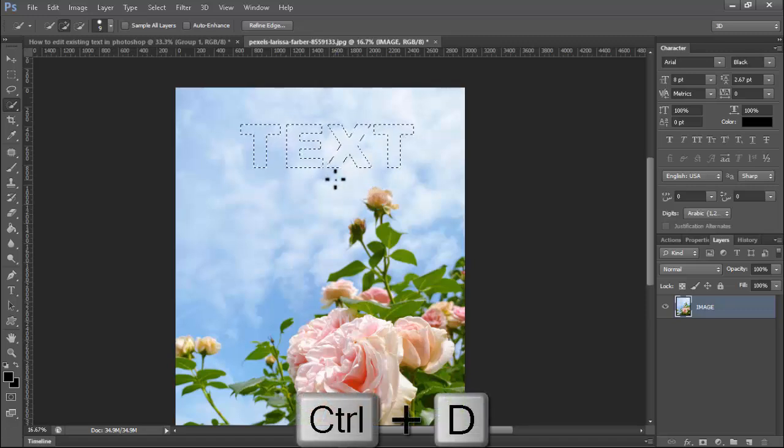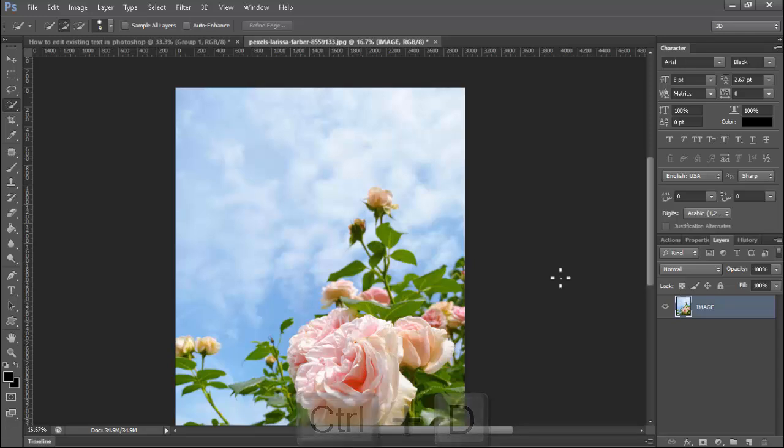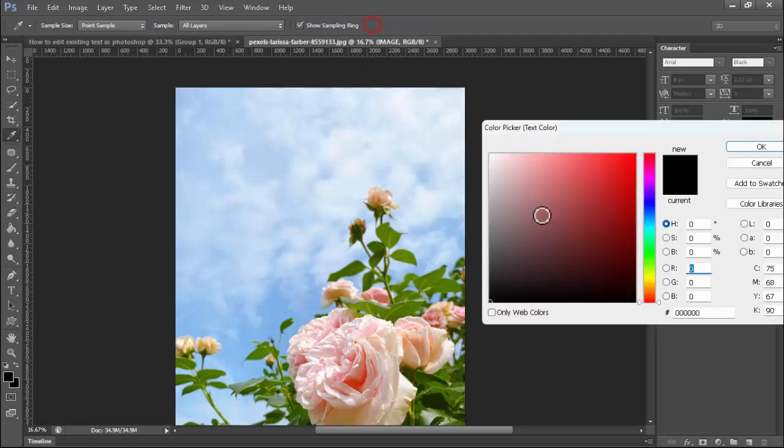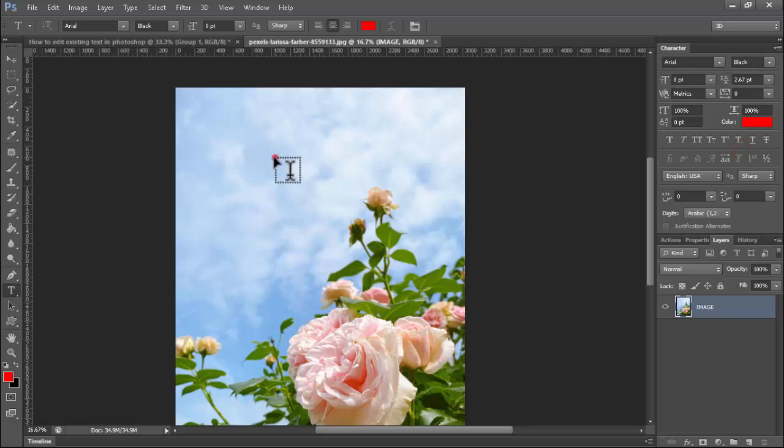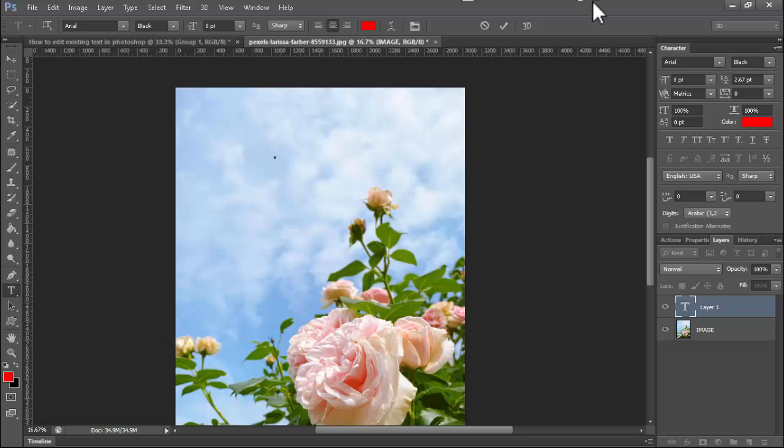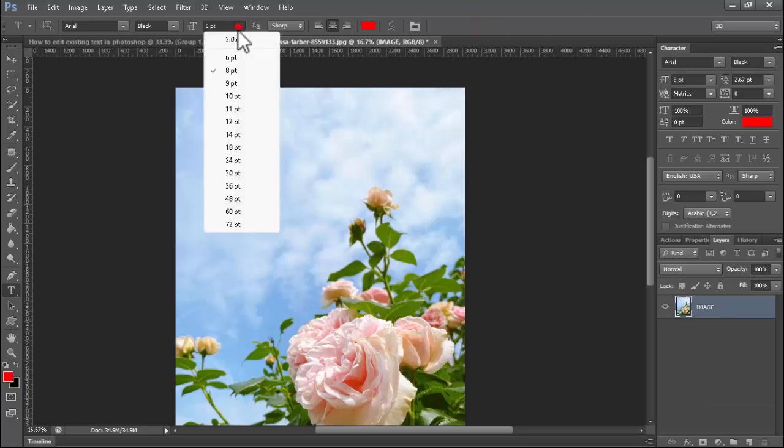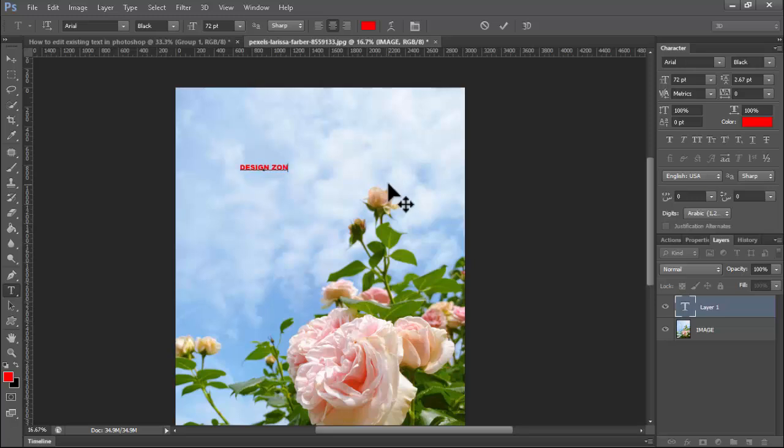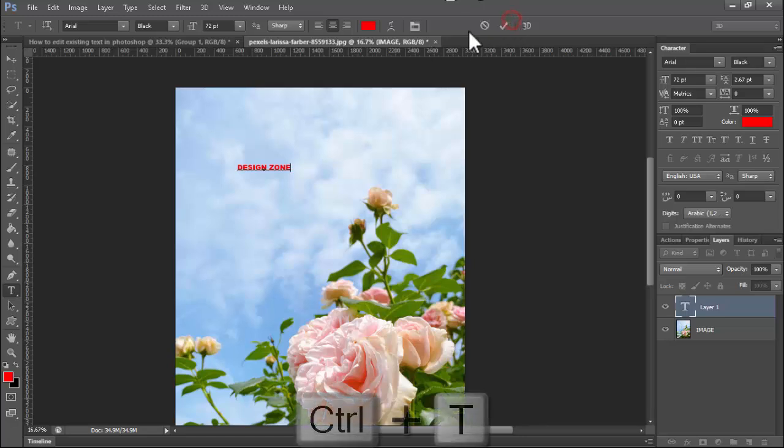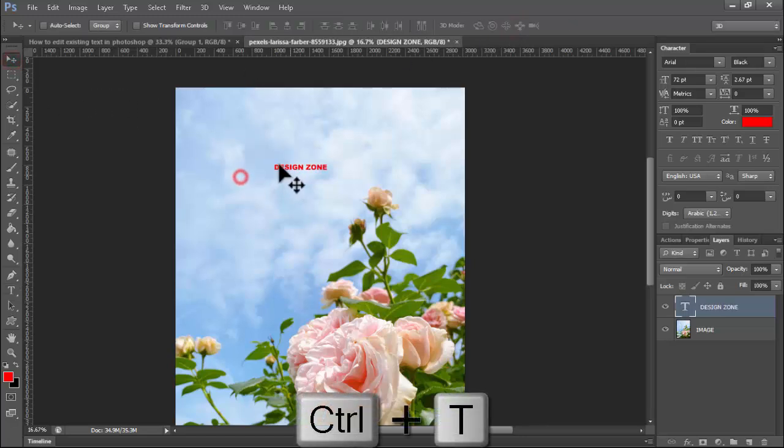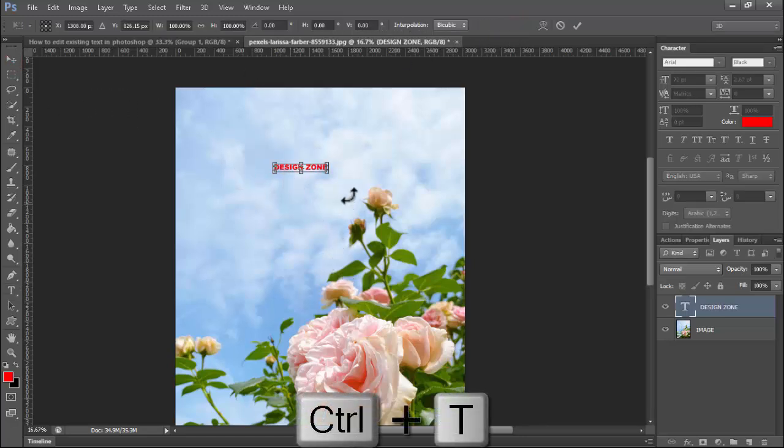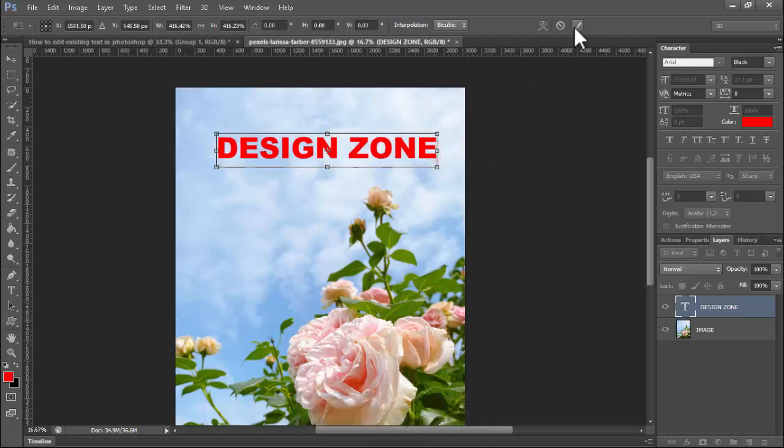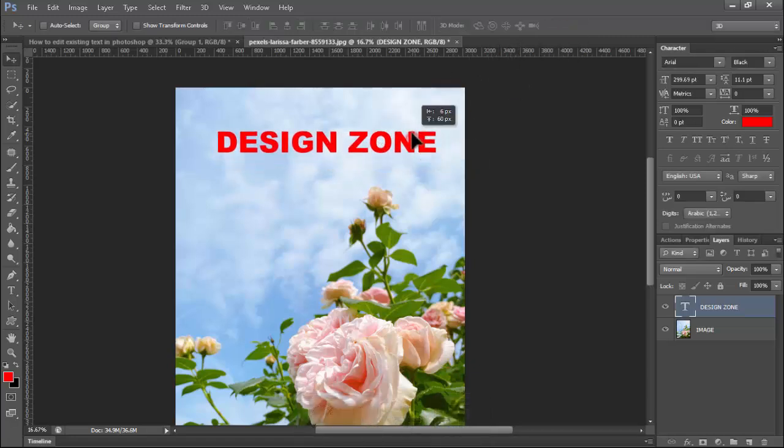Press Ctrl+D on your keyboard to remove the selection, then use the horizontal type tool to write anything. Adjust text size by pressing Ctrl+T. Thanks for watching this video. Please subscribe to my channel, like, comment, and share.